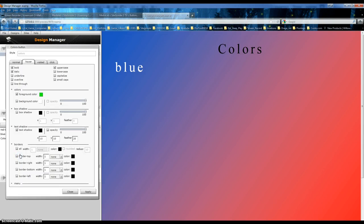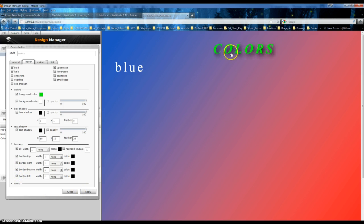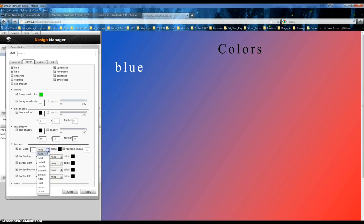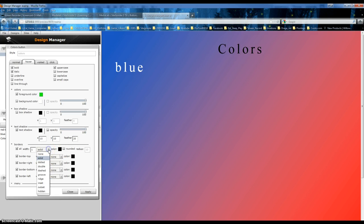Now, Borders. All Width, Border Top. Let's just see what all that does. Apply. Not much. Rounded — let's see what that does. We'll come back to that. Menu — I don't think this does much either.